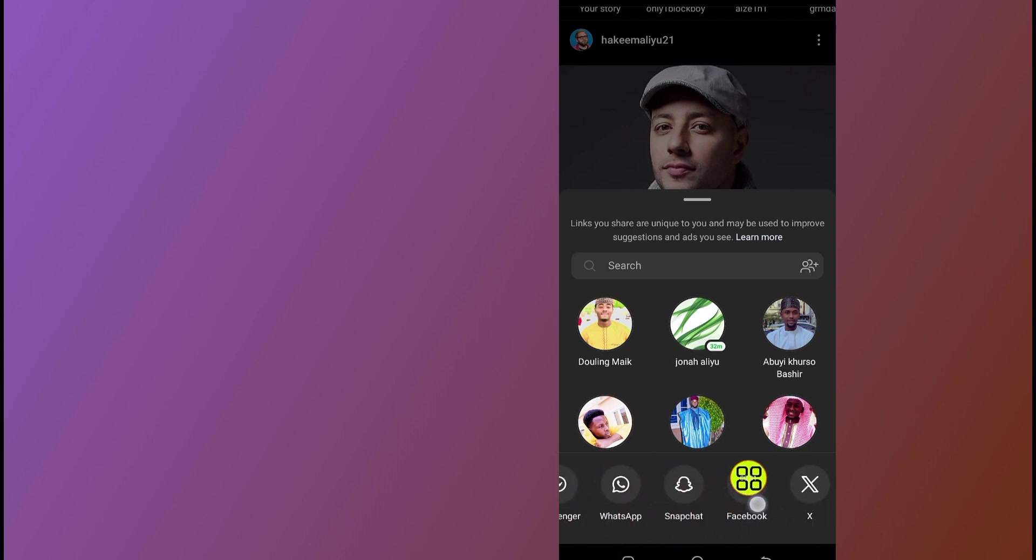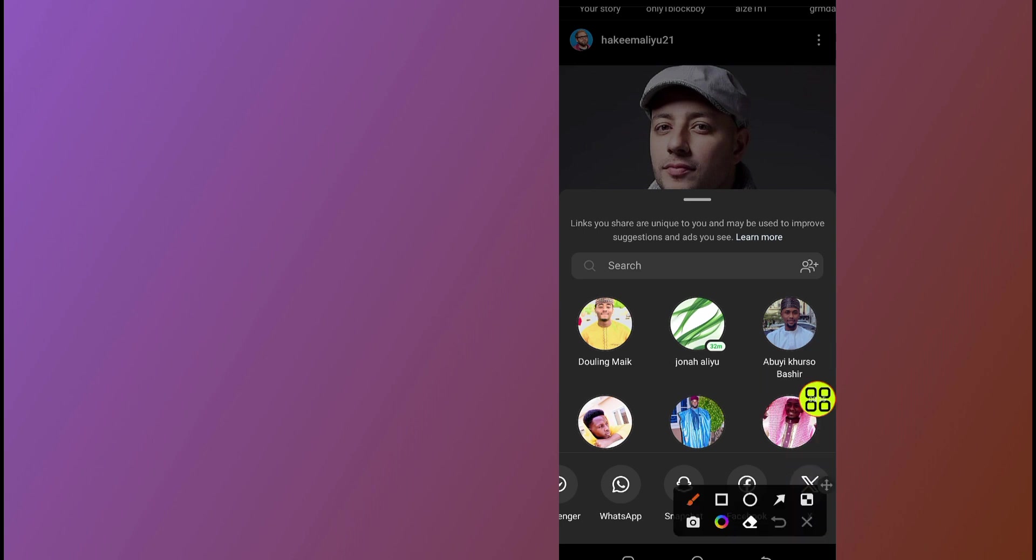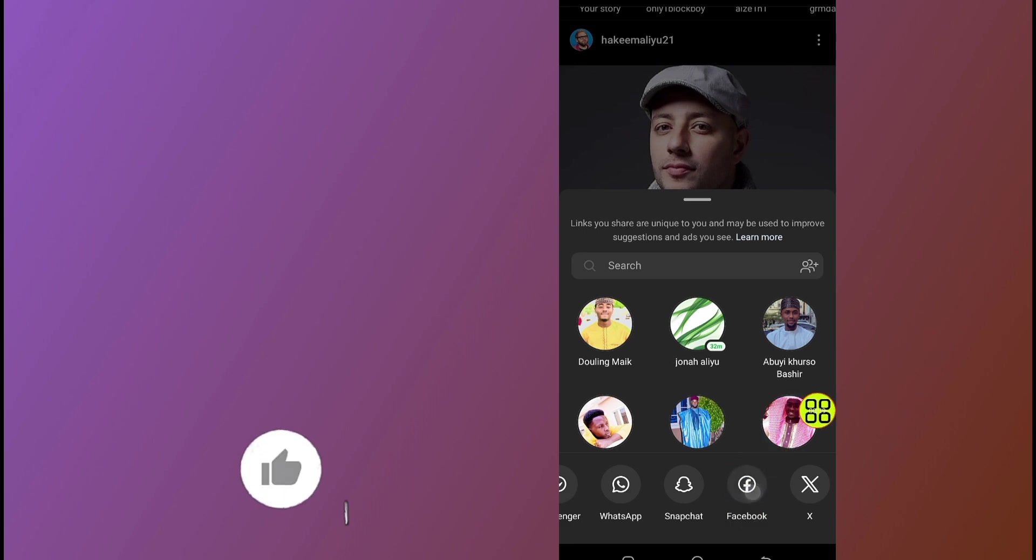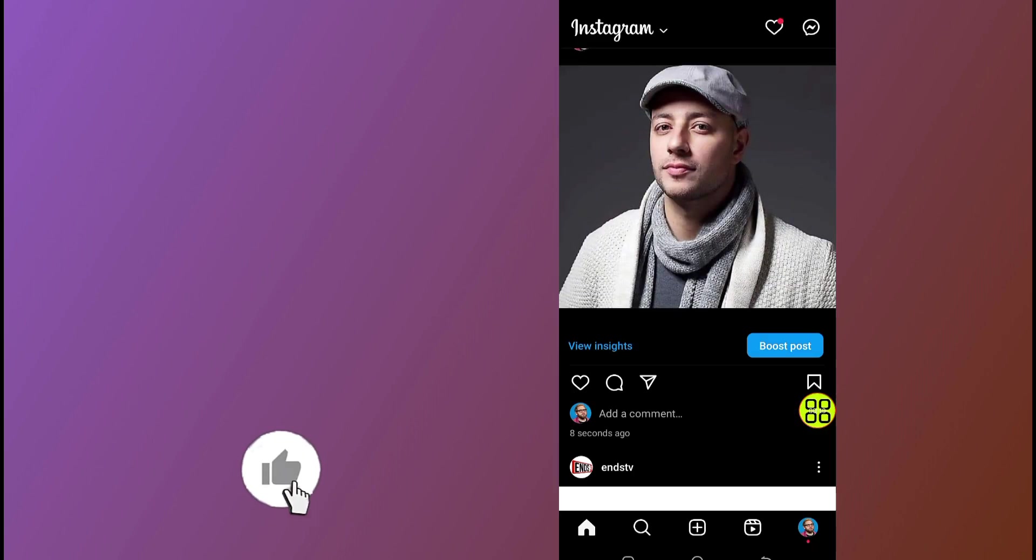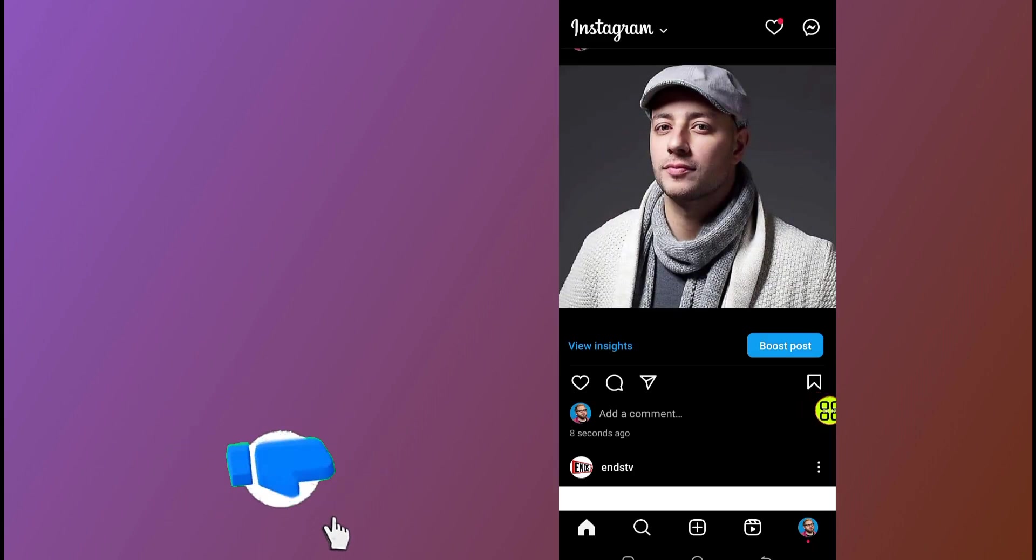To Snapchat, WhatsApp, Facebook, and Twitter. Now select Facebook. Here is your Facebook option. Select Facebook.